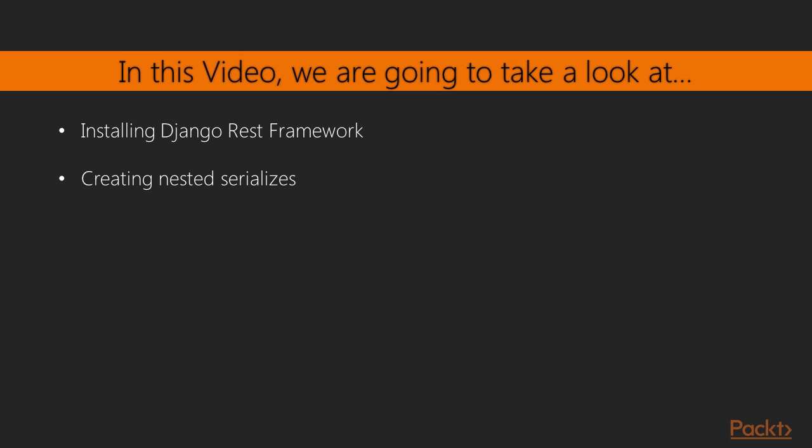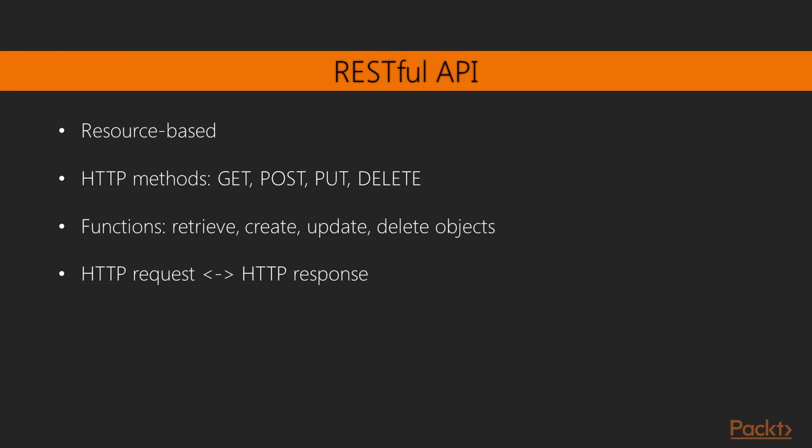The RESTful architecture comes from representational state transfer. RESTful APIs are resource based. Your models represent resources and HTTP methods such as GET, POST, PUT or DELETE are used to retrieve, create, update or delete objects. HTTP response codes are also used in this context. Different HTTP response codes are returned to indicate the result of an HTTP request.